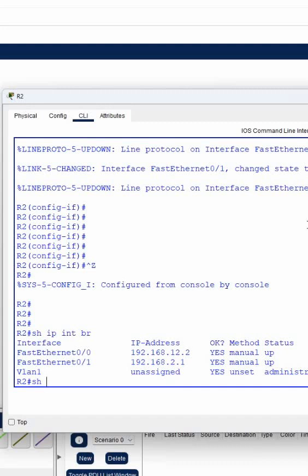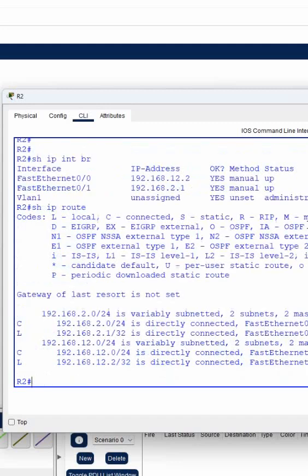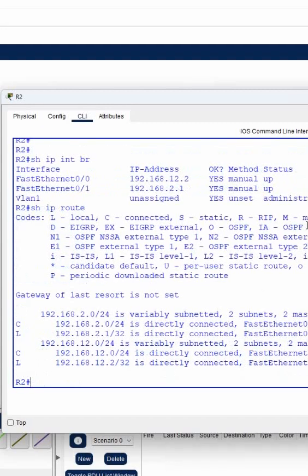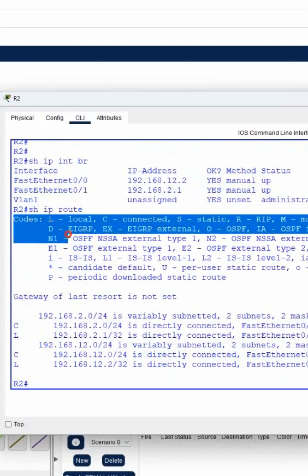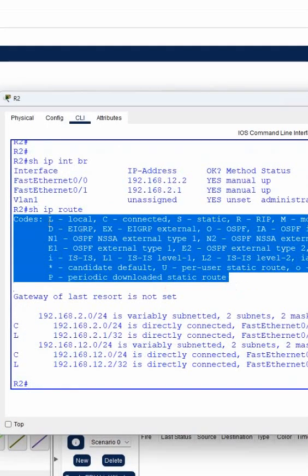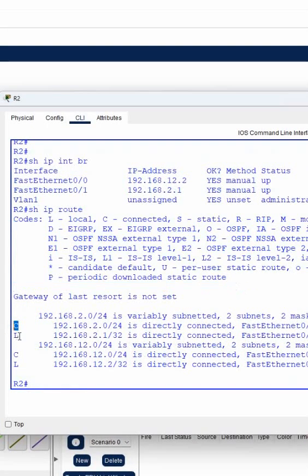If you want to check the routing table, we will write 'show ip route'. This is a command we use to check the routing. When I write 'show ip route' here, you will get the codes and information. Whatever we are getting here on this side, the full form will be present here.